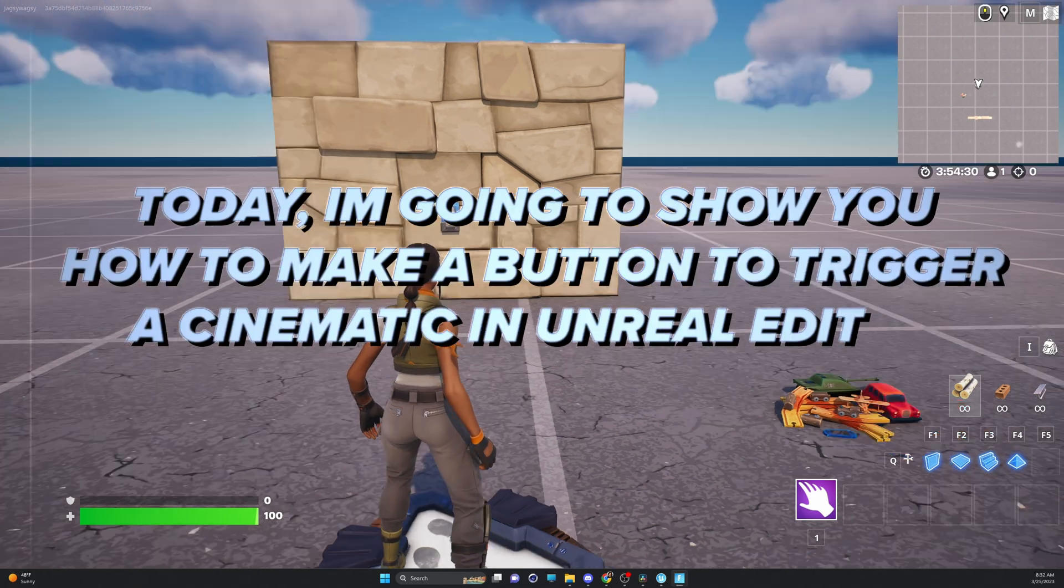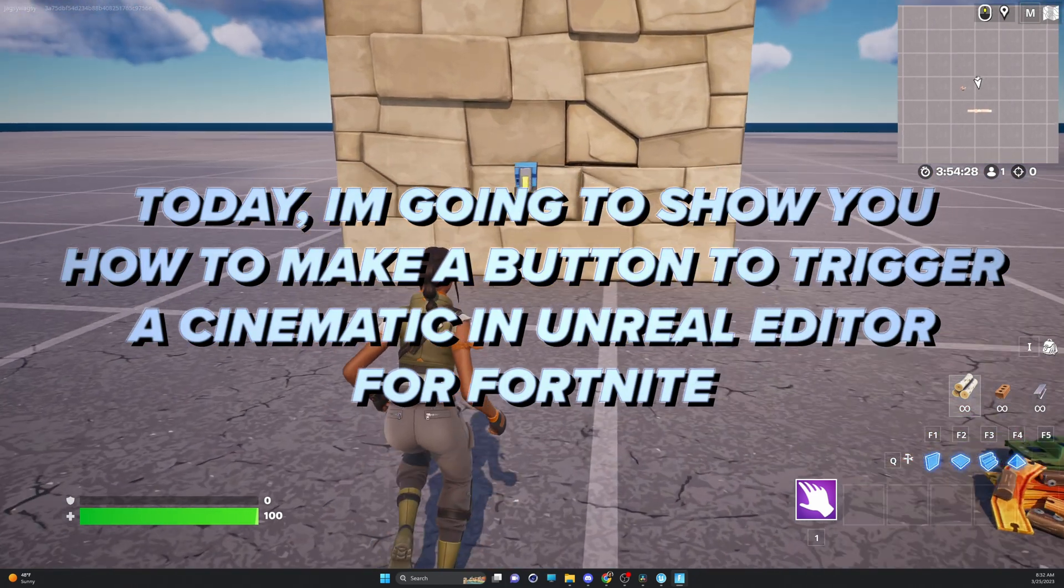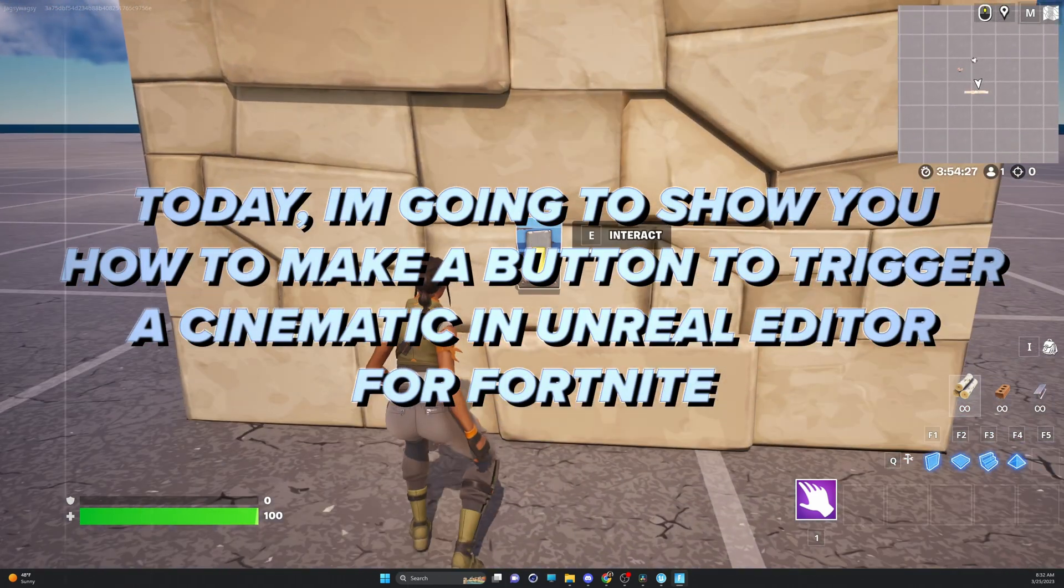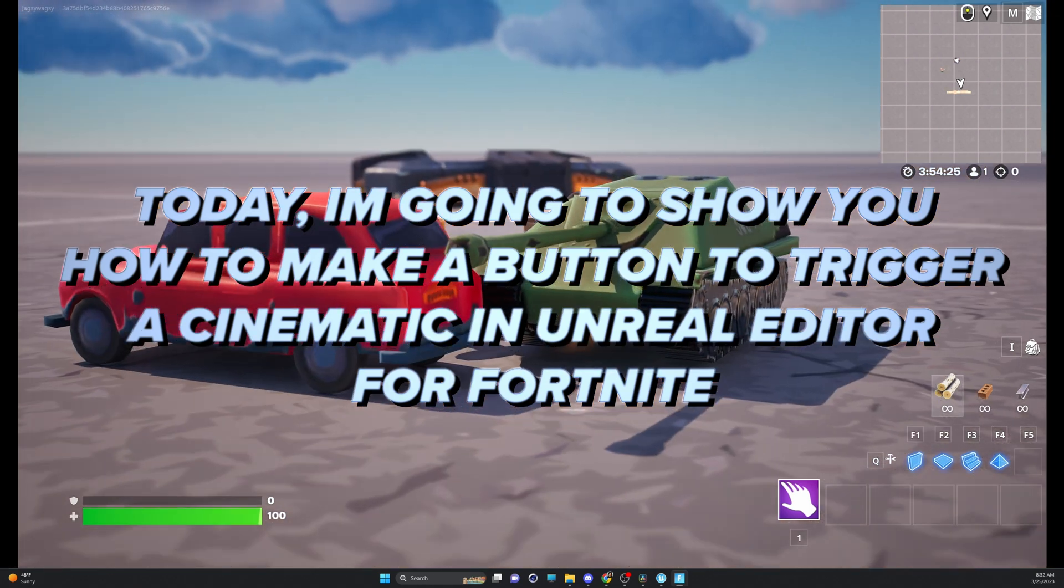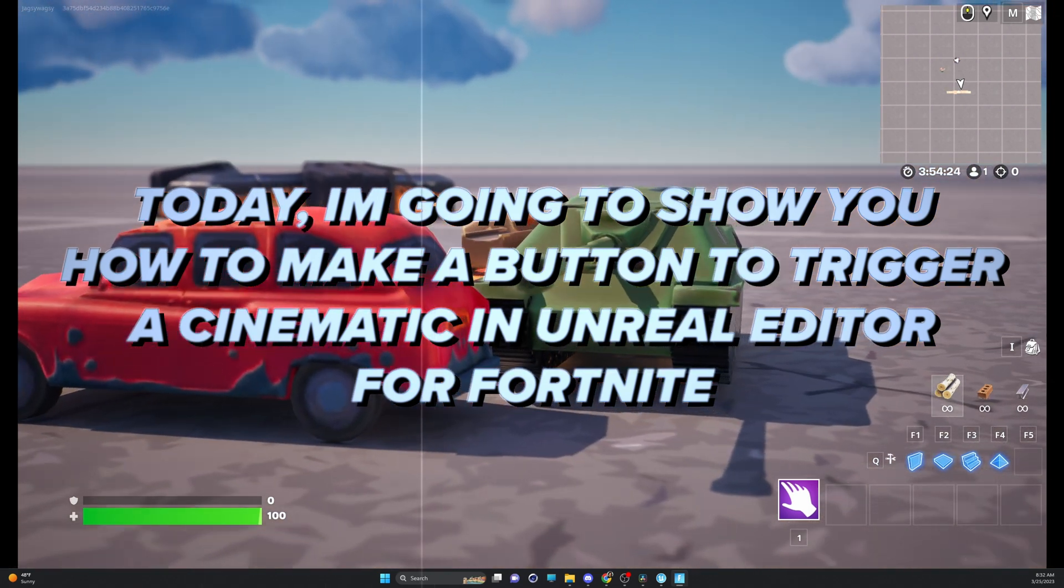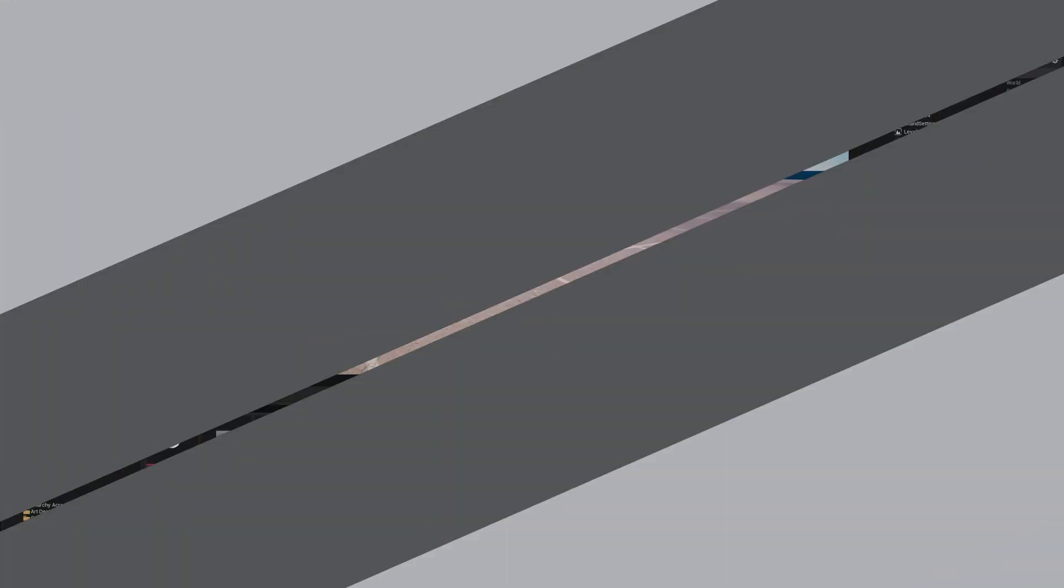Today I'm going to show you how to make a simple scene in Unreal Editor for Fortnite and be able to walk up to a button, interact with it, and it will play a cinematic camera move. Let's get started because I love Unreal and I can't wait to share it with you.